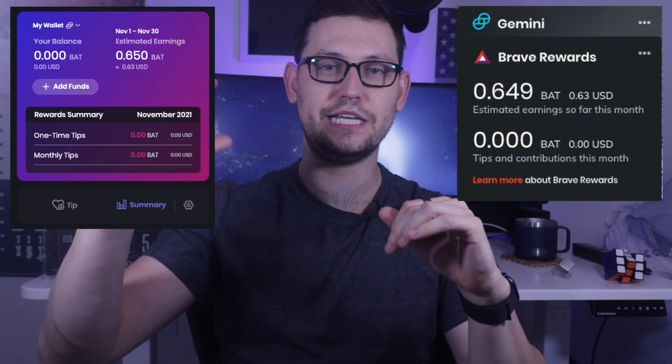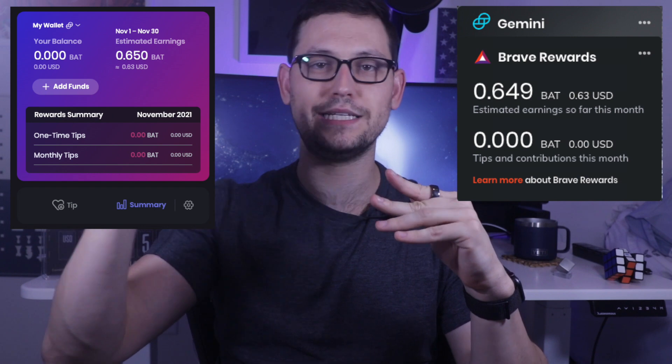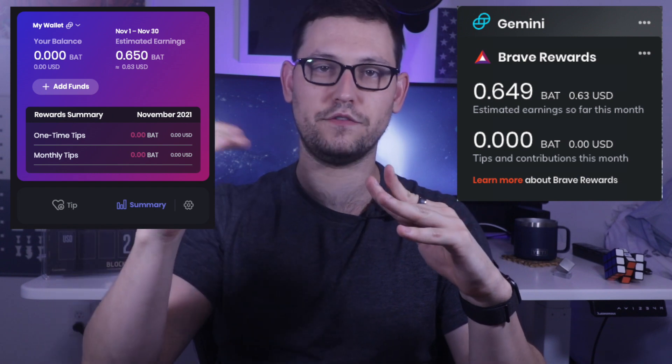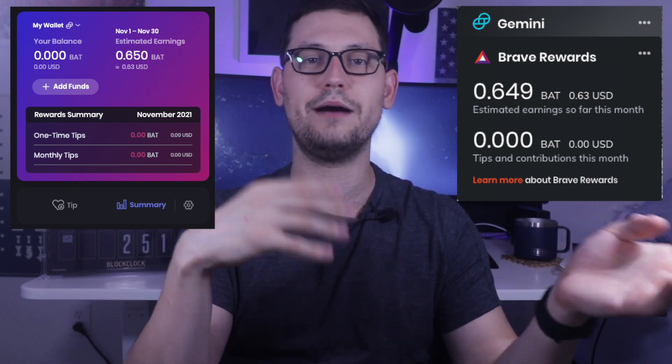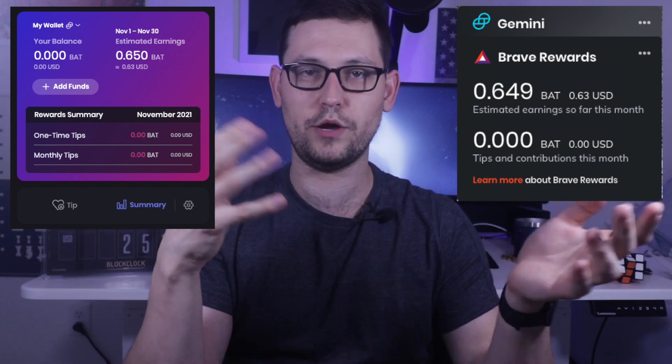And because you saw those ads, you opted into seeing these ads, you're actually rewarded at the end of each month with a certain amount of BAT Brave token. And every time you open Brave, you can actually see how much BAT you've collected so far this month and how much is available in your wallet overall.